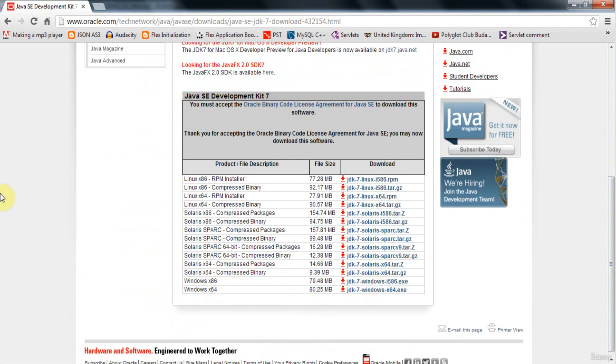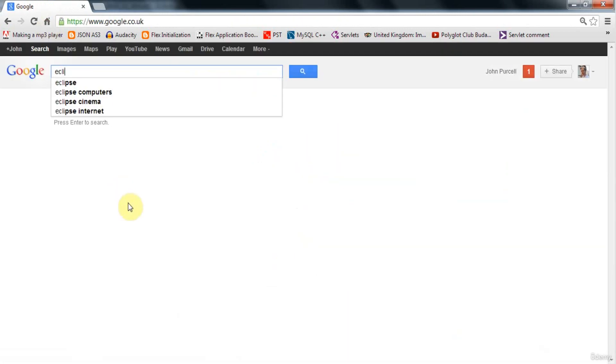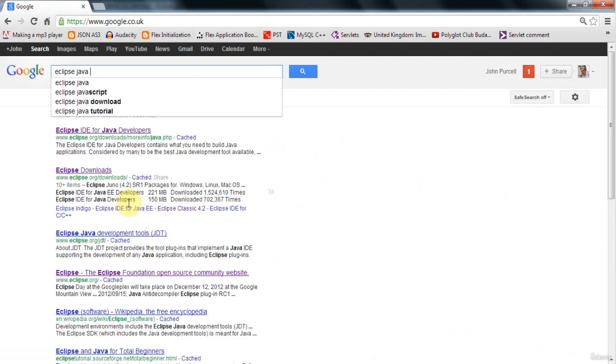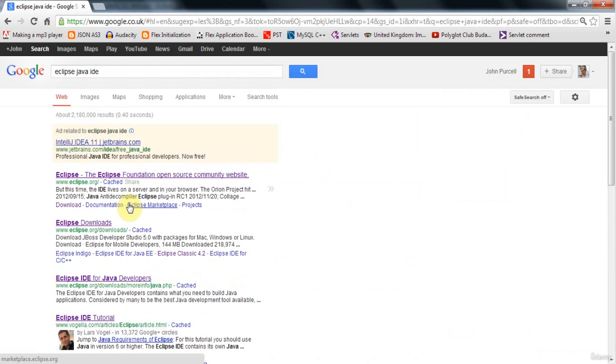Now, once you've got your JRE Standard Edition and your JDK Standard Edition, you need the Eclipse IDE. IDE stands for Integrated Development Environment. So I'm going to go back to Google here and search for Eclipse Java IDE, because there are actually various versions of this for different languages. And I want the Java one.